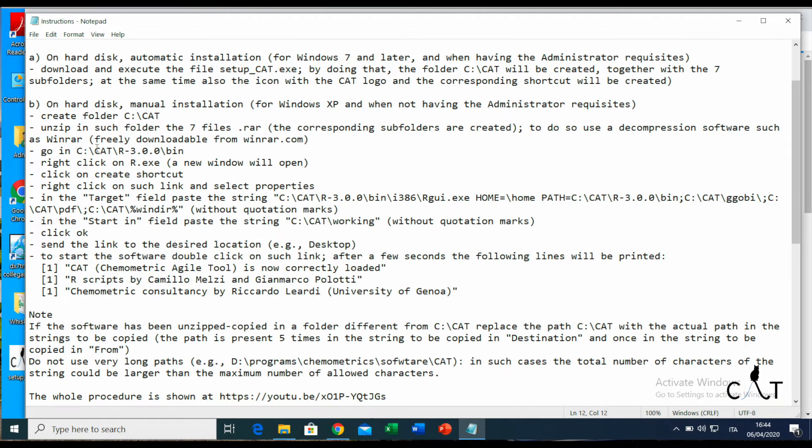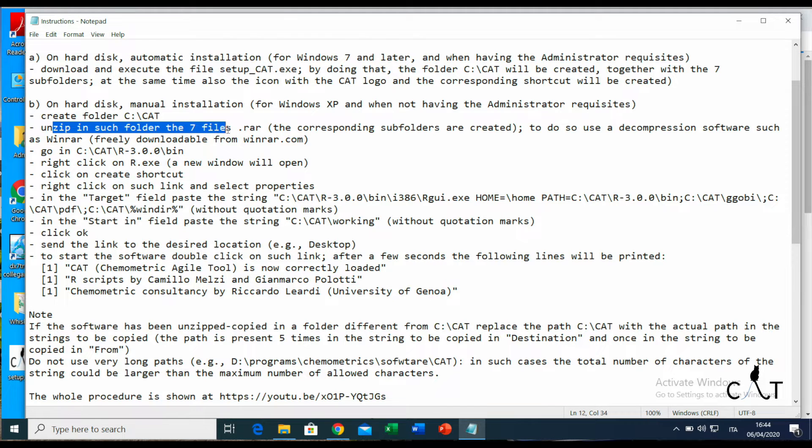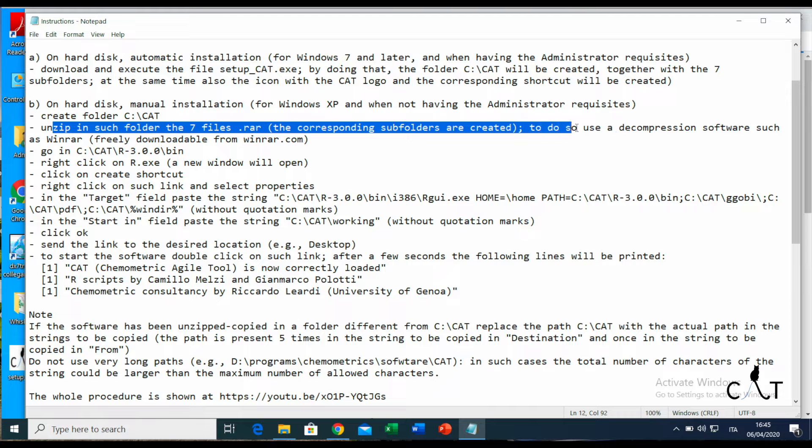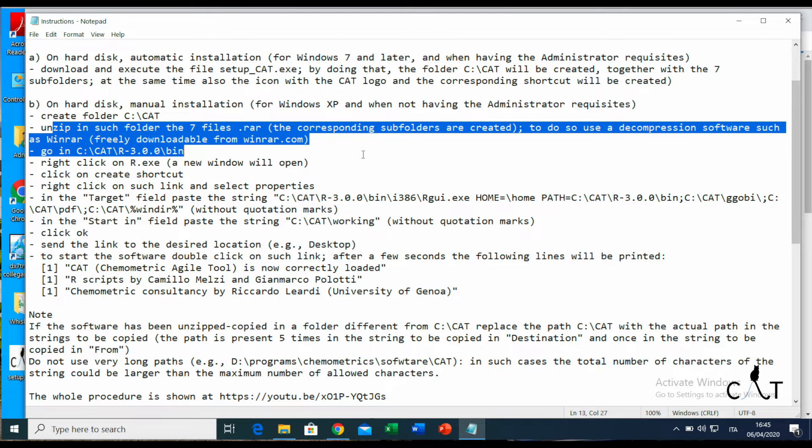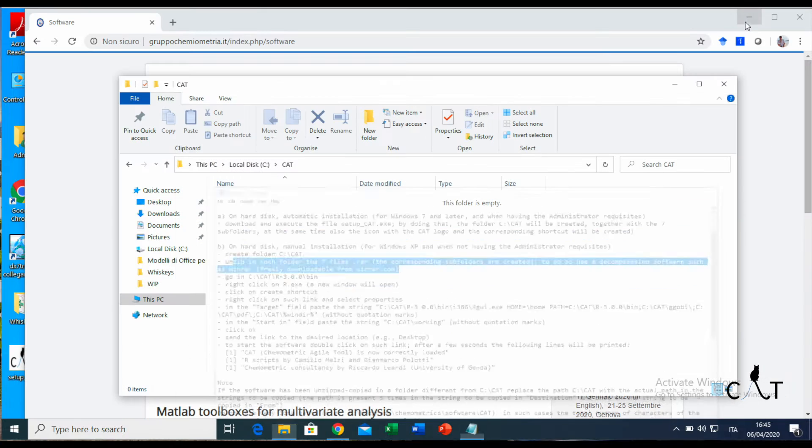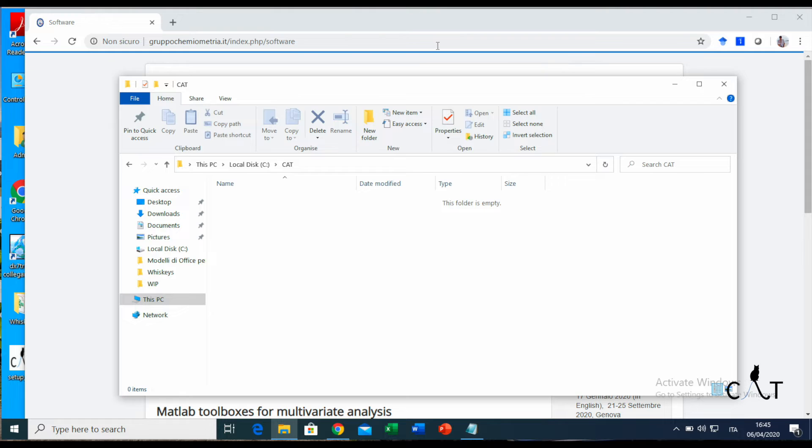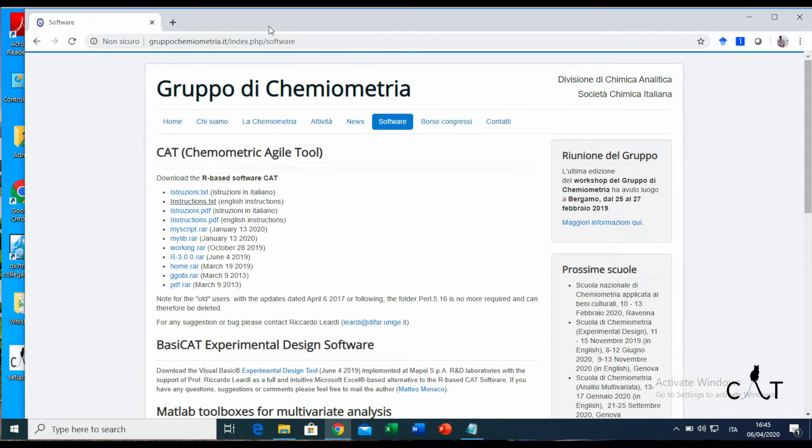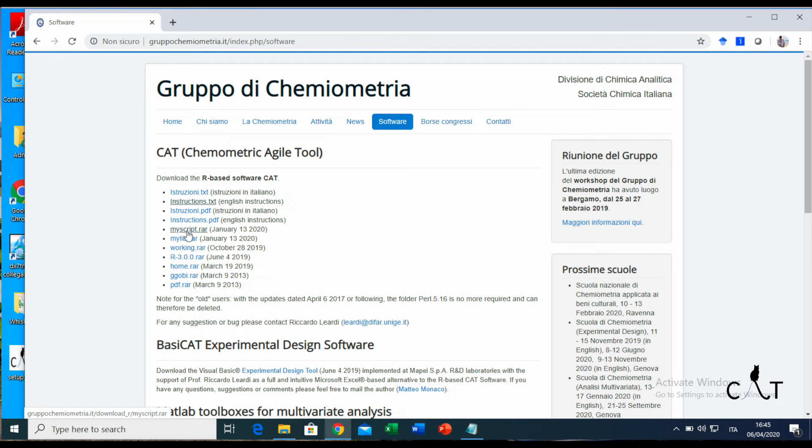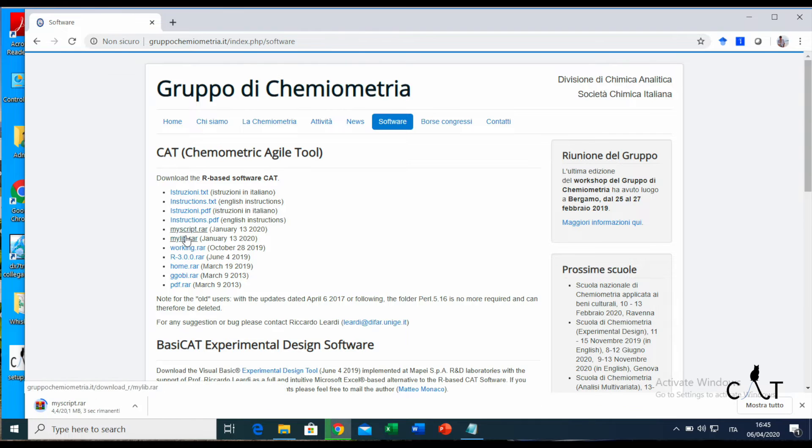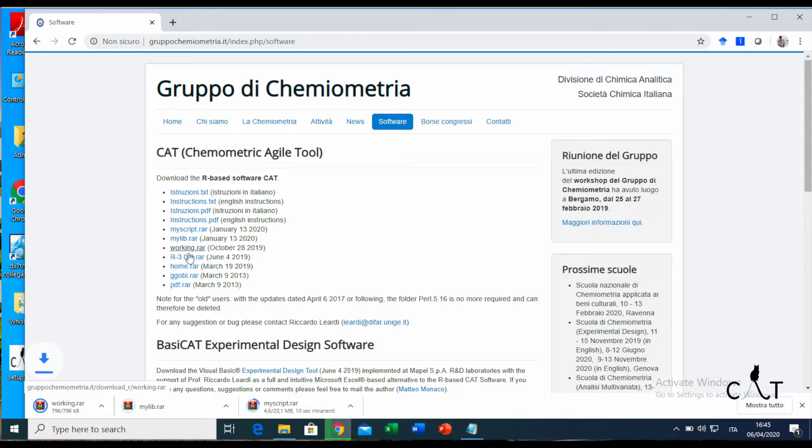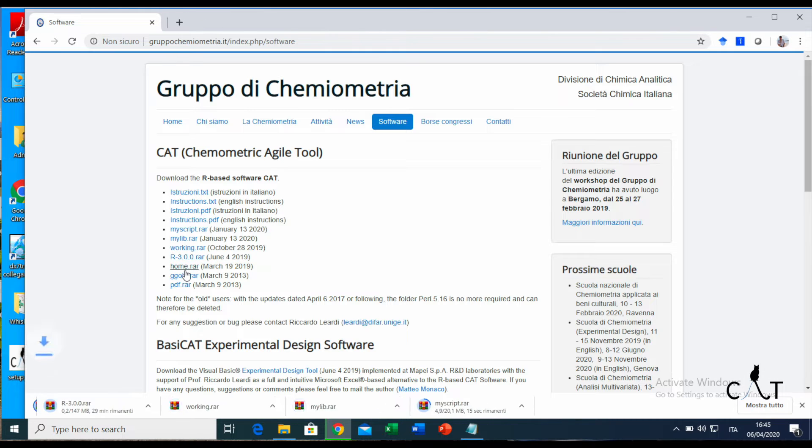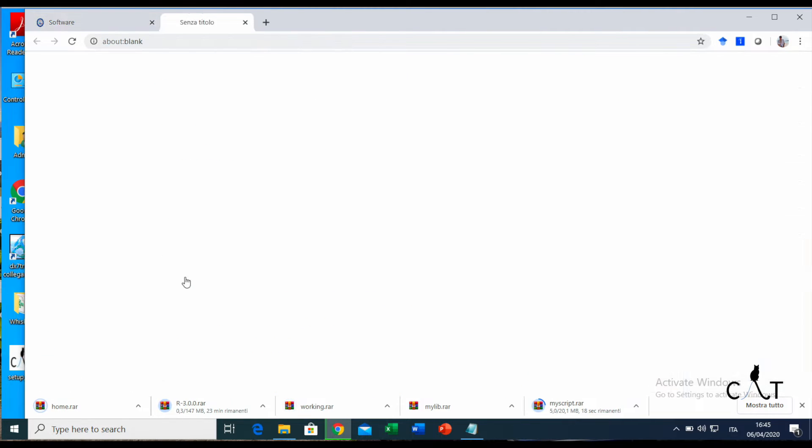Here we are. We want to unzip in such a folder the seven files. So we're going to go and find those seven files. Here we are. Each one of them, we need to double-click to download. It's just a matter of patience.